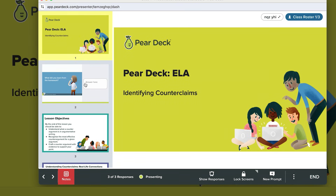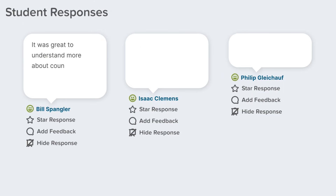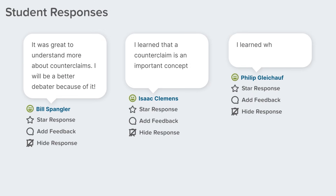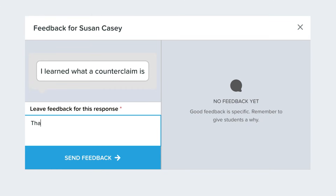In your Dashboard, you can see student responses in real time. As your students answer questions or complete activities, their responses appear here.